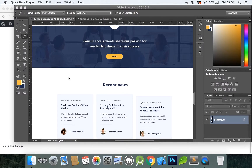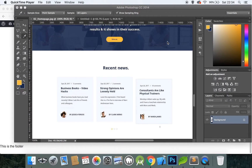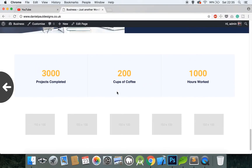Hello fellow coding pirates and welcome back to a new episode. In this episode I will show you how to create a call to action section with a background that moves on scroll, and I will also show you how to incorporate your blog posts into a custom WordPress template. So let's get started.